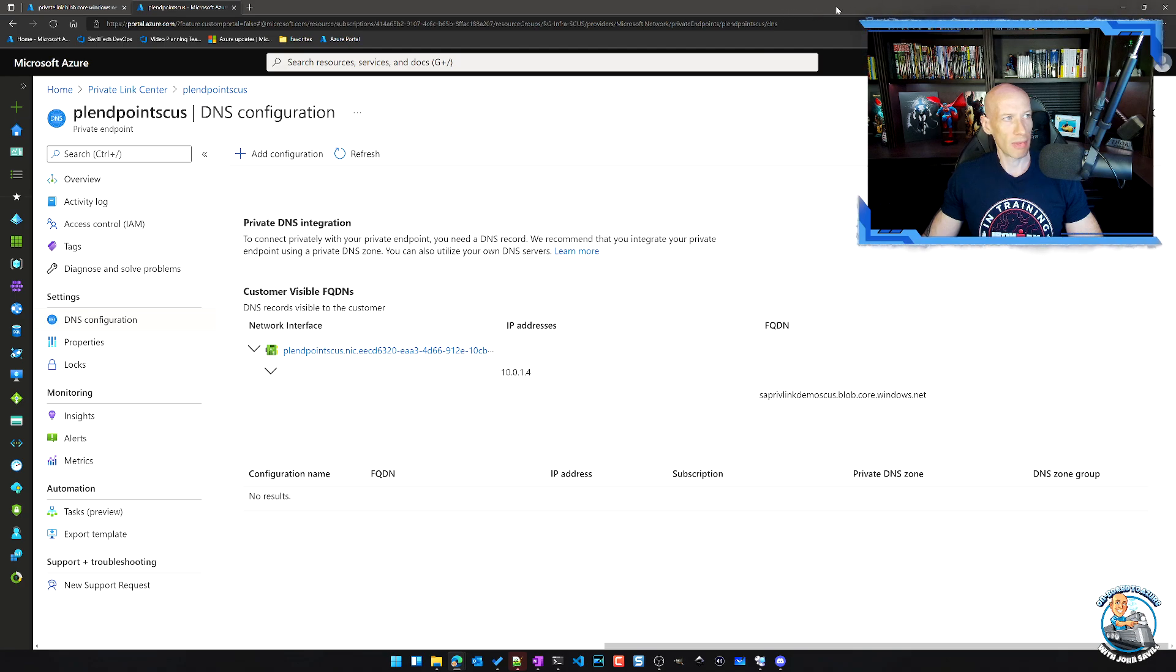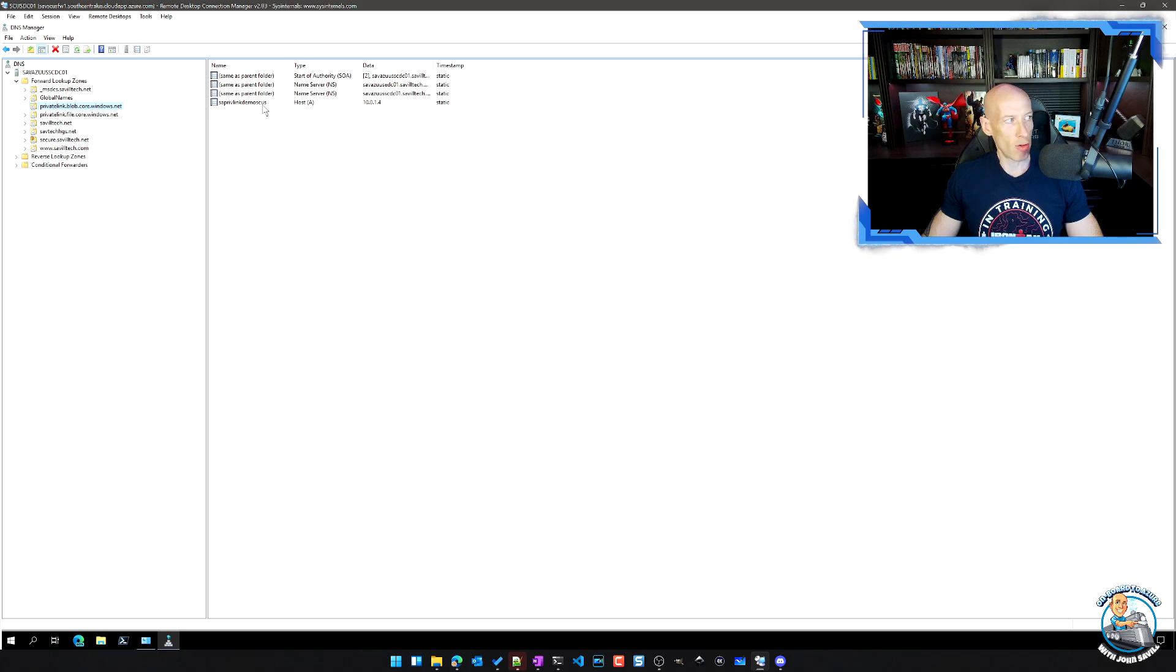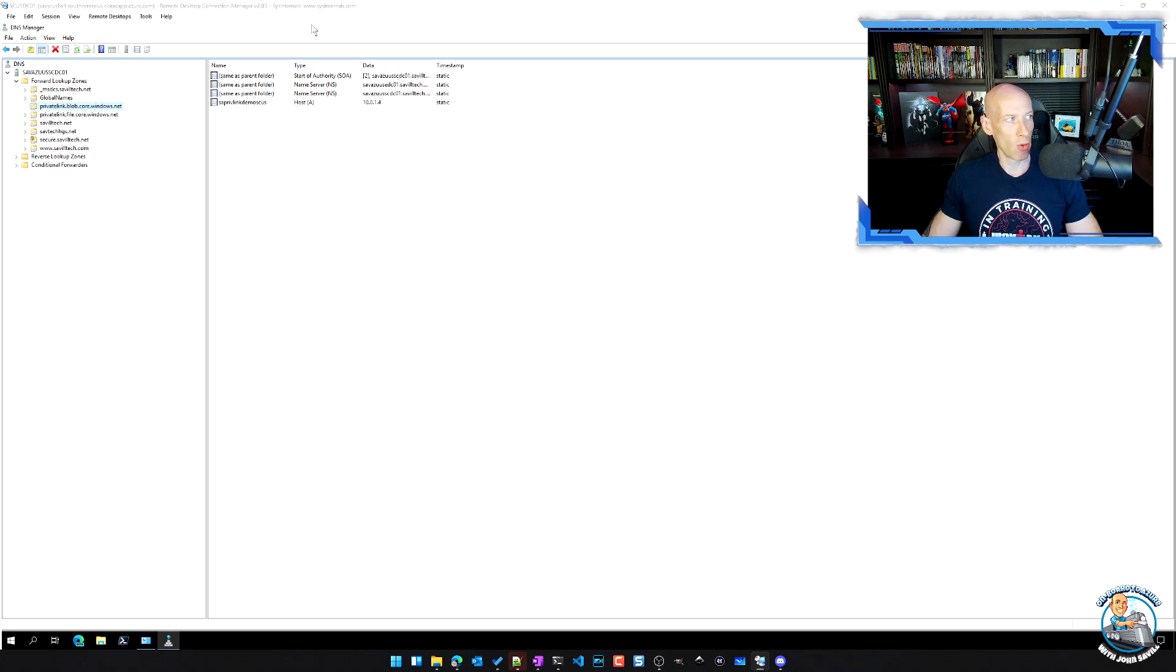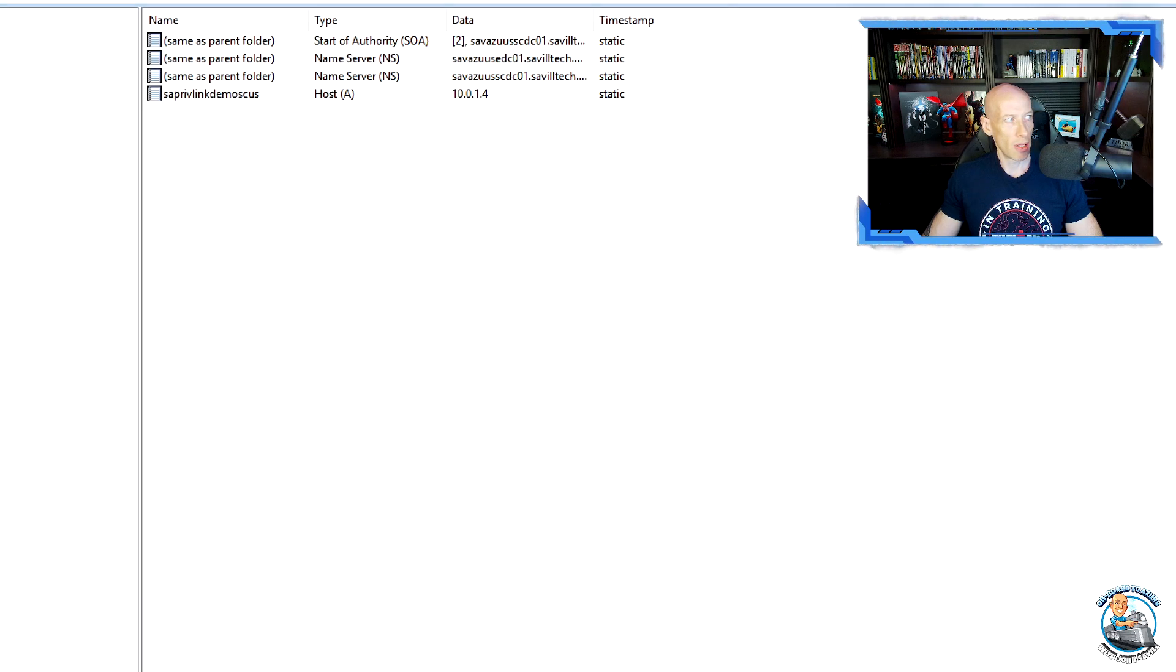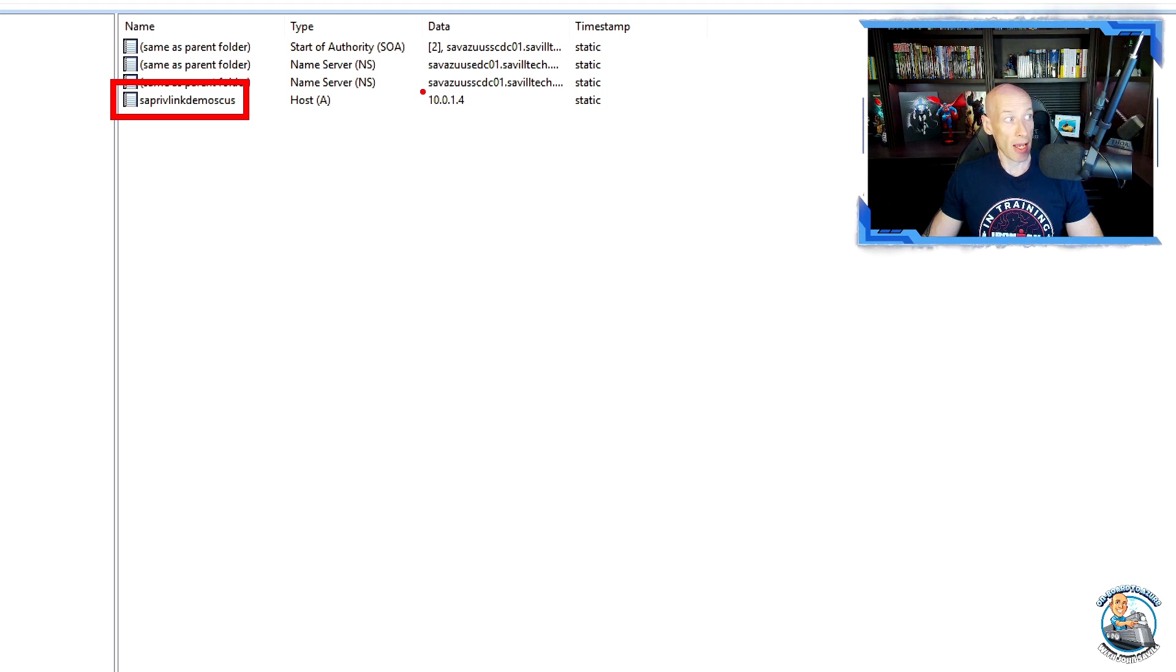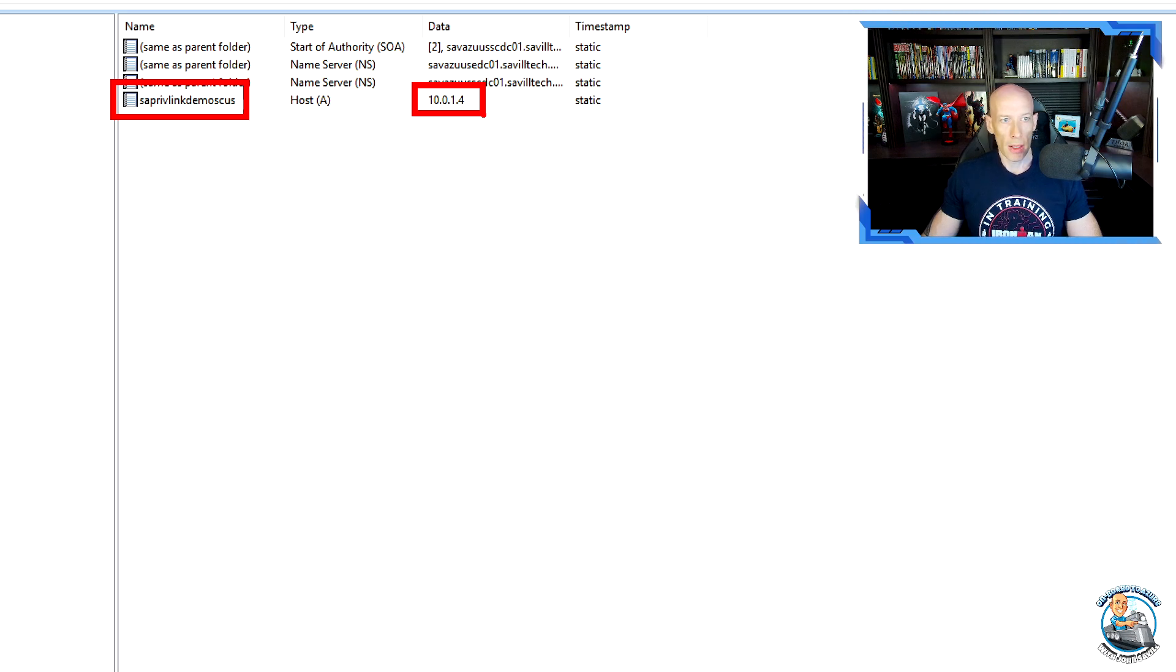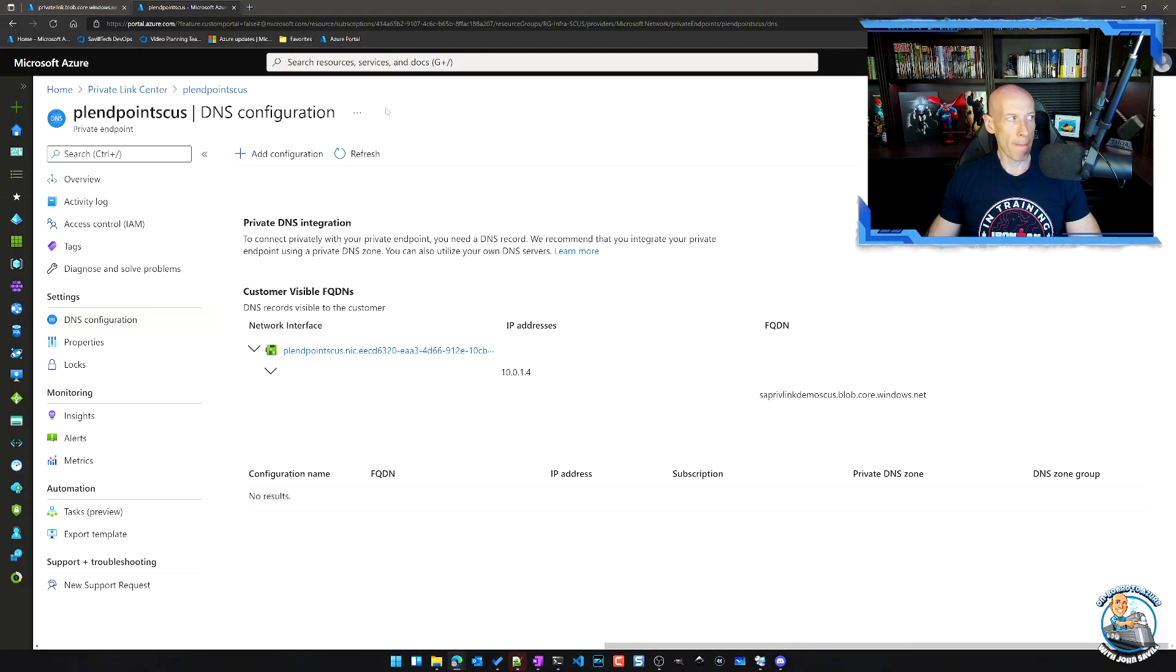Oh, lost my screen for a second. Within that zone, you can see I manually created a record for the storage account name. And I created it to map as an address record 10.0.1.4. So it now points to the private endpoint.